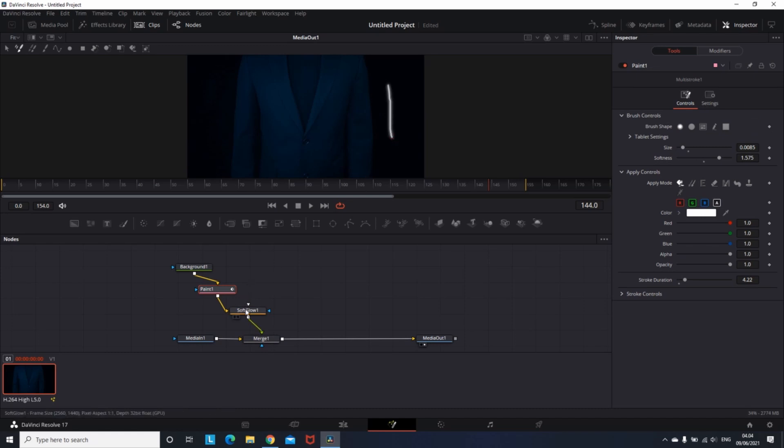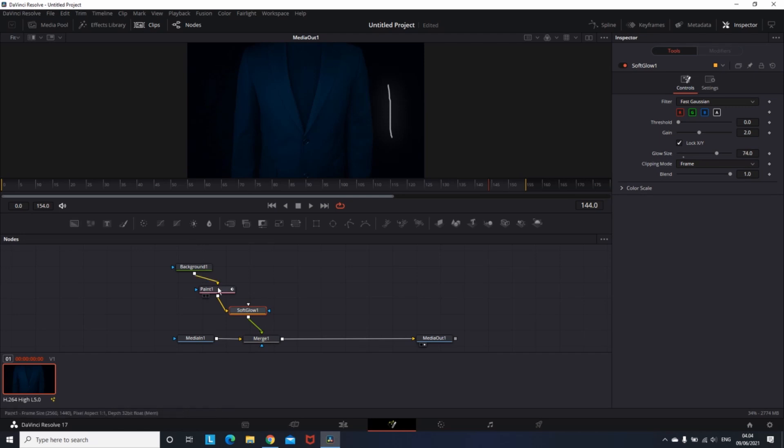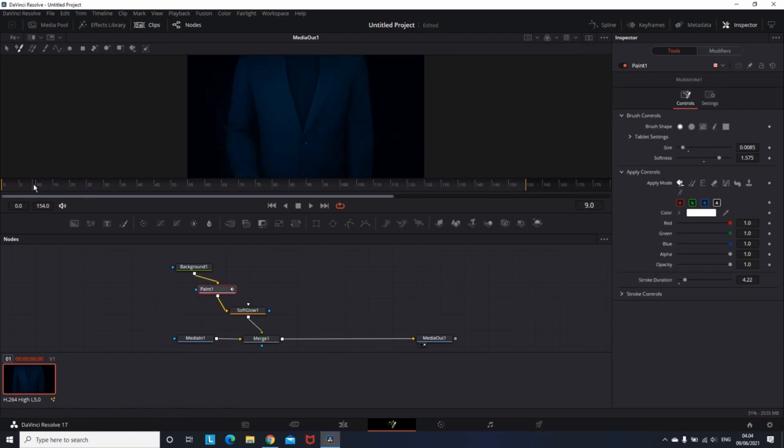To make the neon light, we're gonna use the glow node. So I'm clicking on the soft glow node and I'm gonna increase the glow size to make it more shiny. And now we can start drawing.